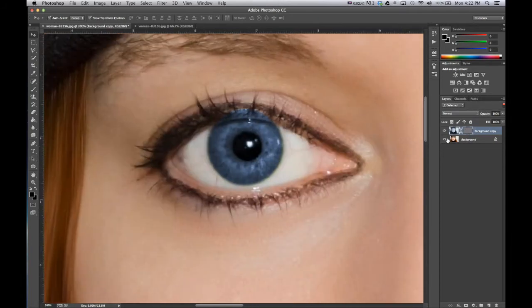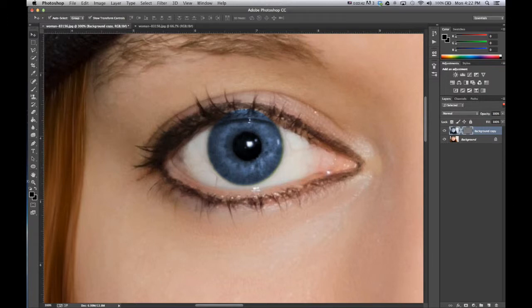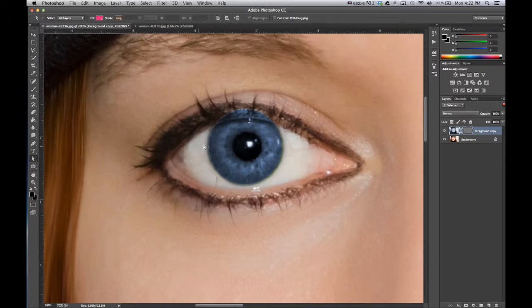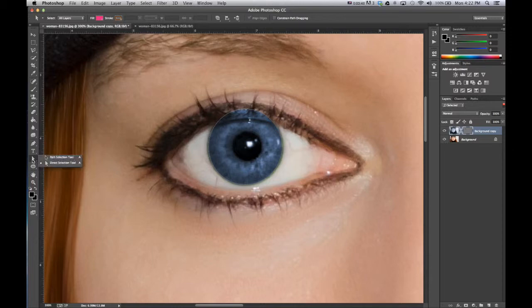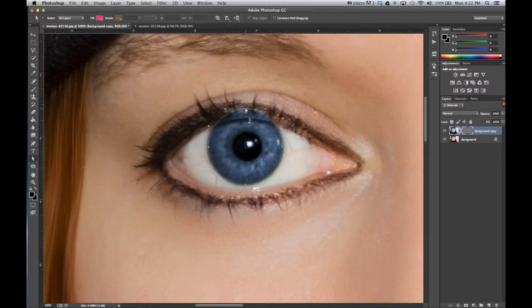So we go by selecting background copy, go back to the direct path. So we have path selection tool and then direct selection.